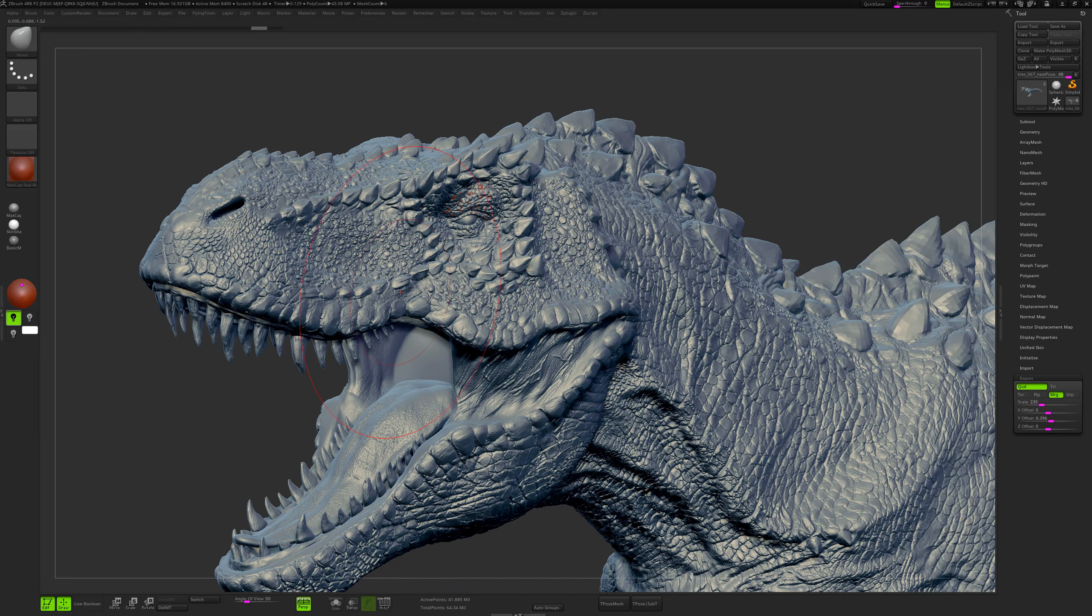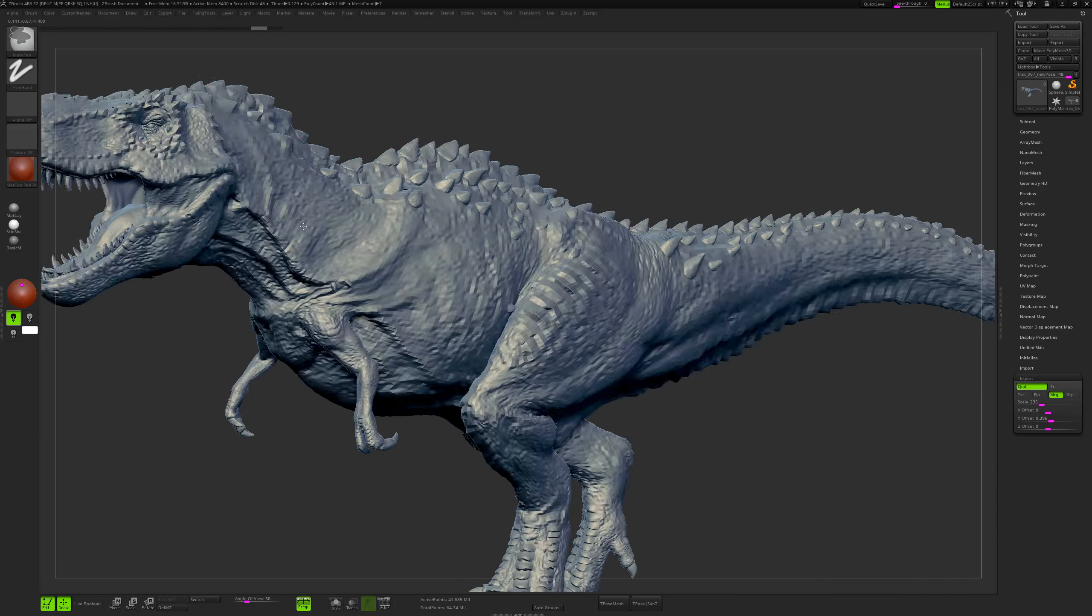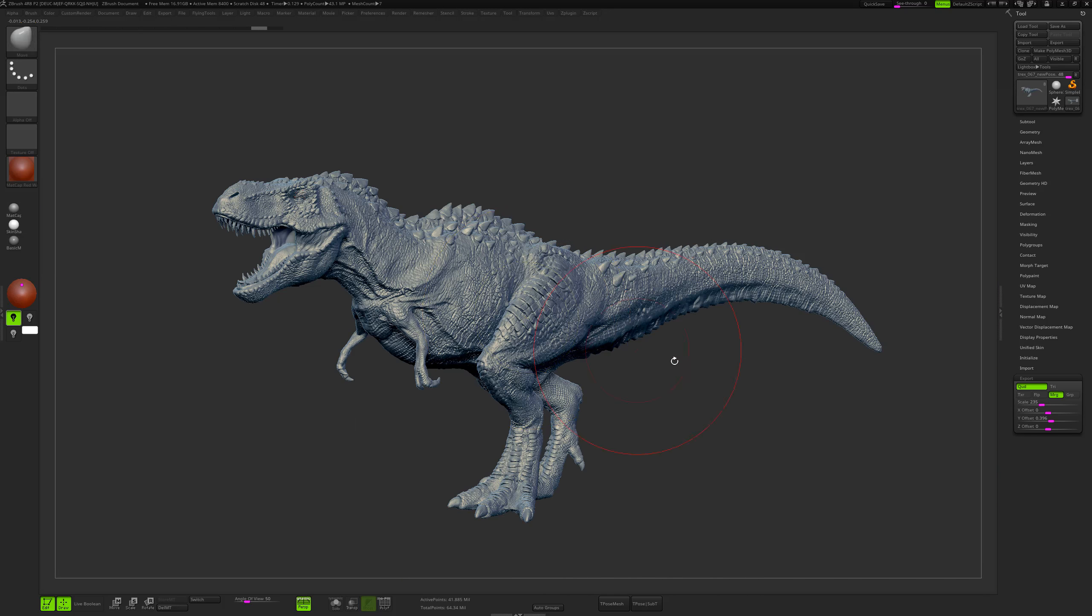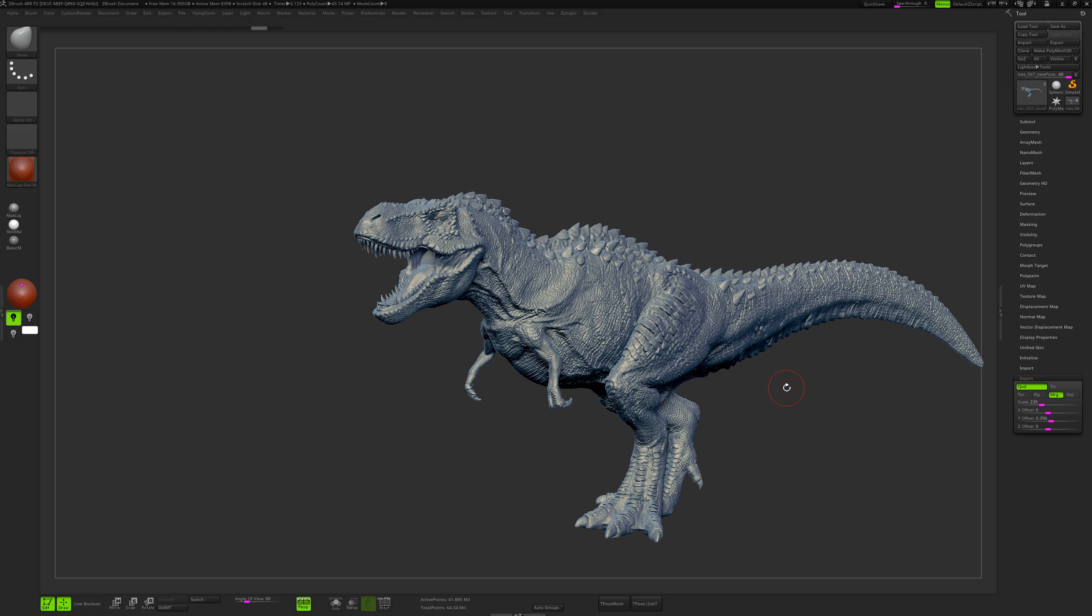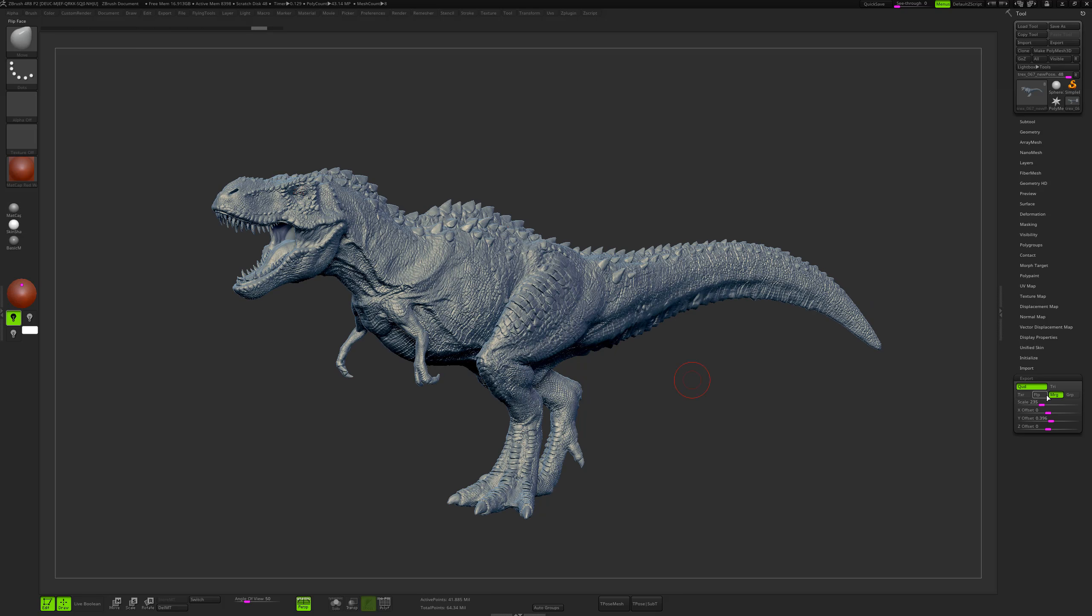So just remember this: if you want to export with the correct scale, you just have to measure the model into Maya and then enter the values that you get directly here in ZBrush.